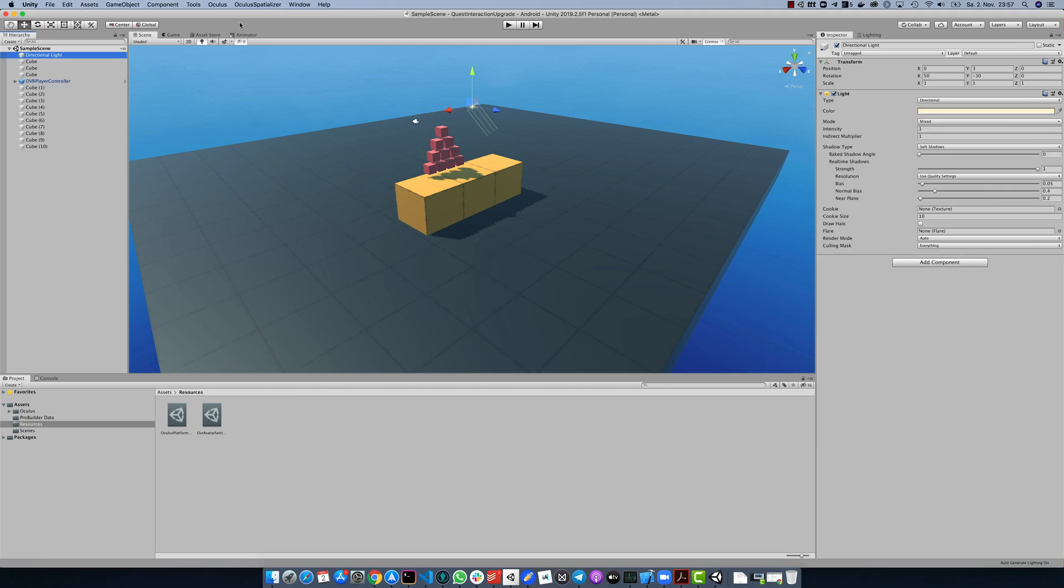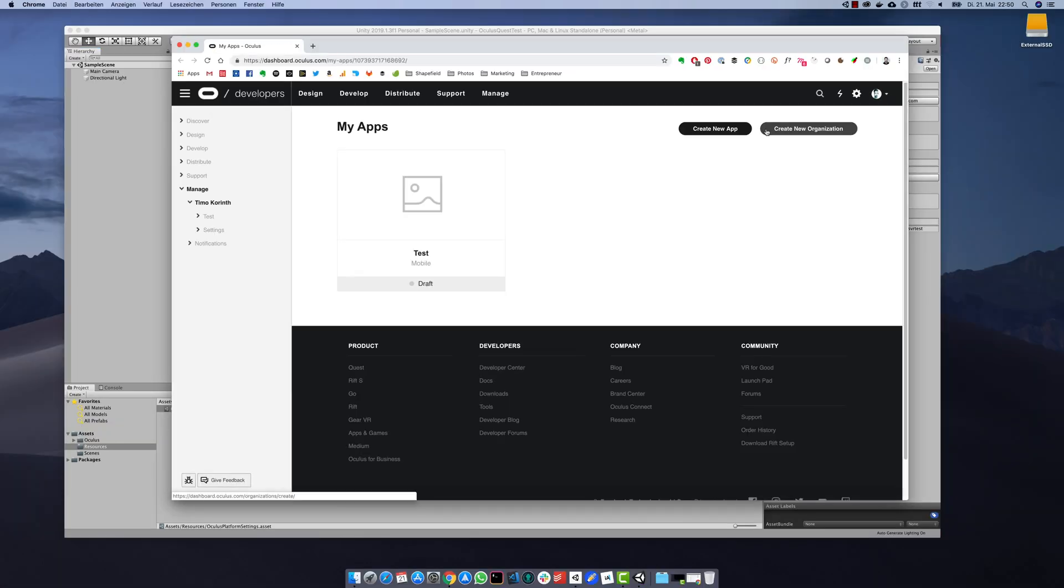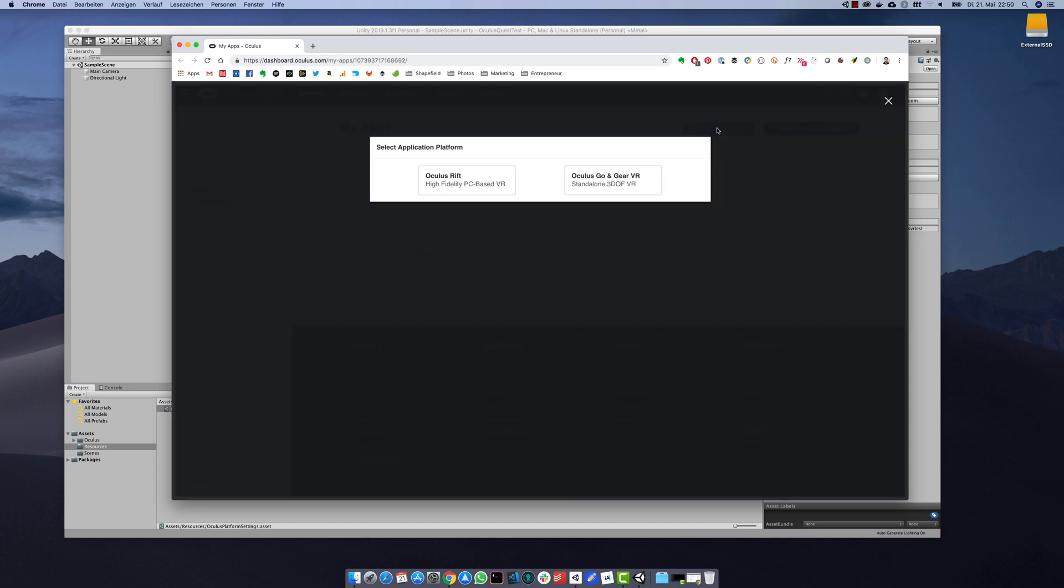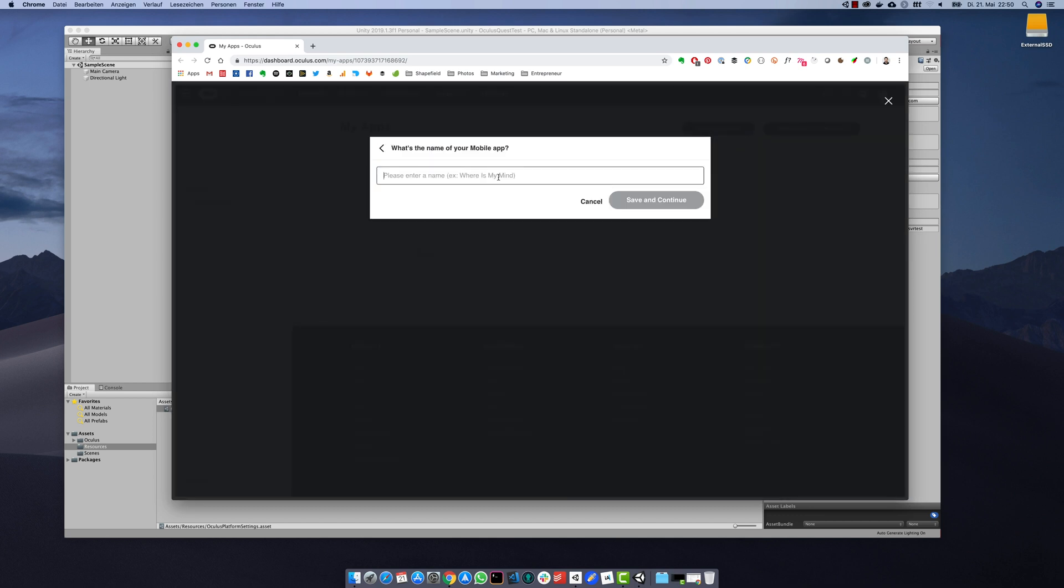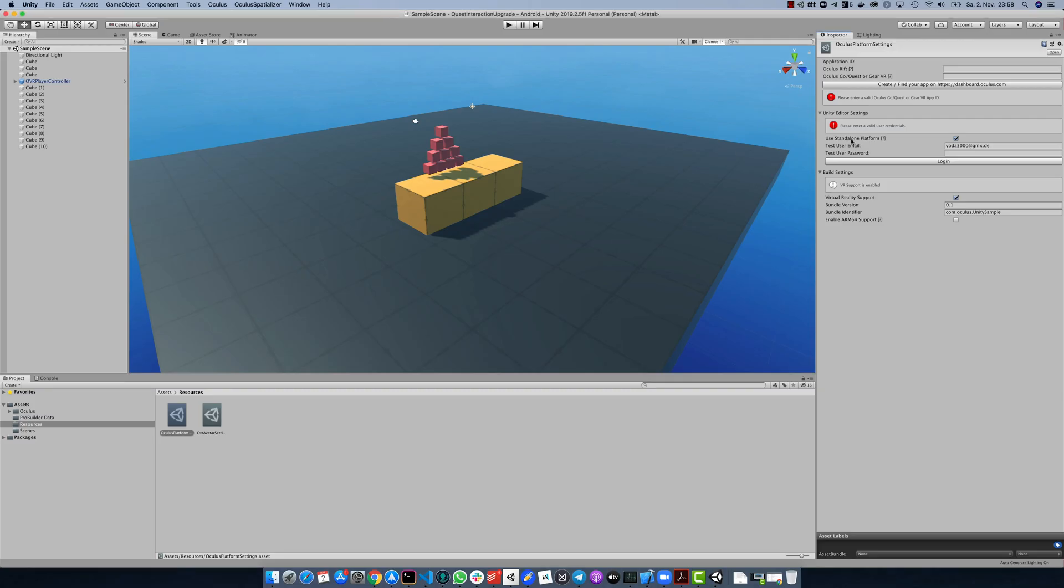Other important and now required part are the avatar and platform settings. So open the platform settings and double check if you have assigned an application ID. Otherwise, click on the button and create a new application in the Oculus dashboard. Copy and paste the application ID to the platform settings.